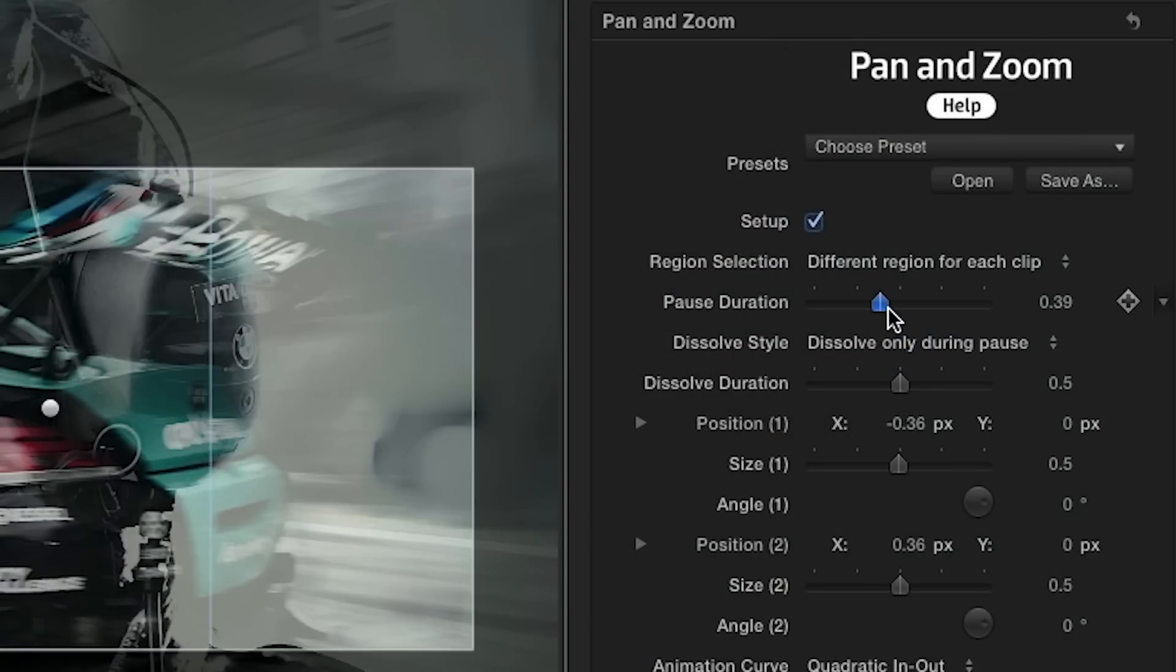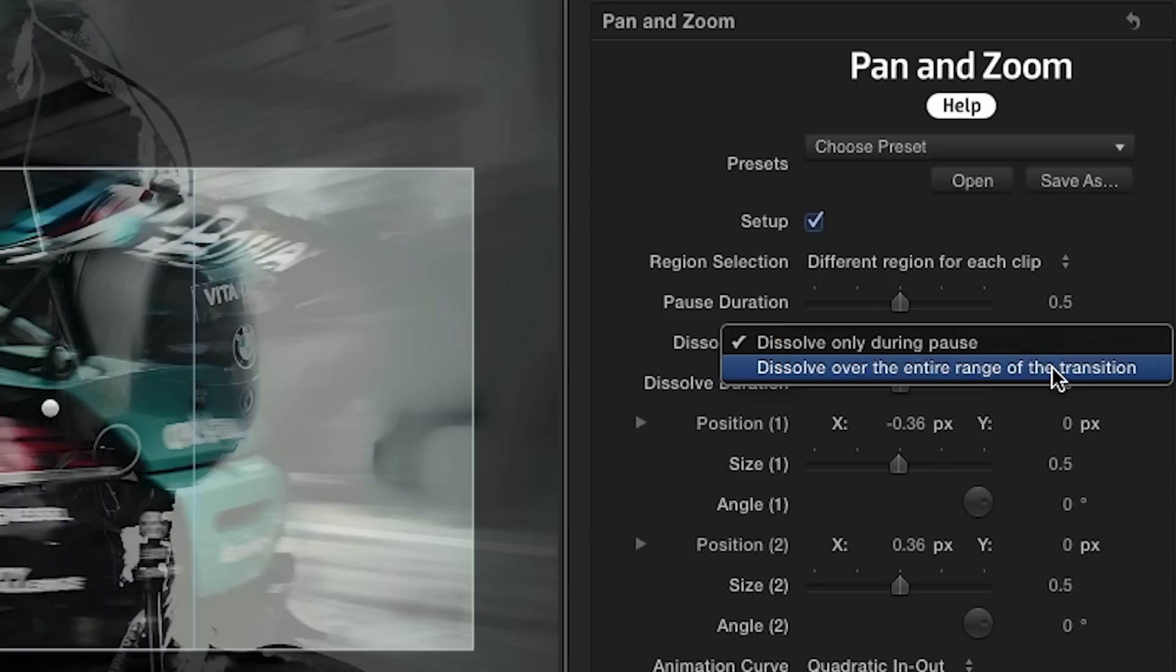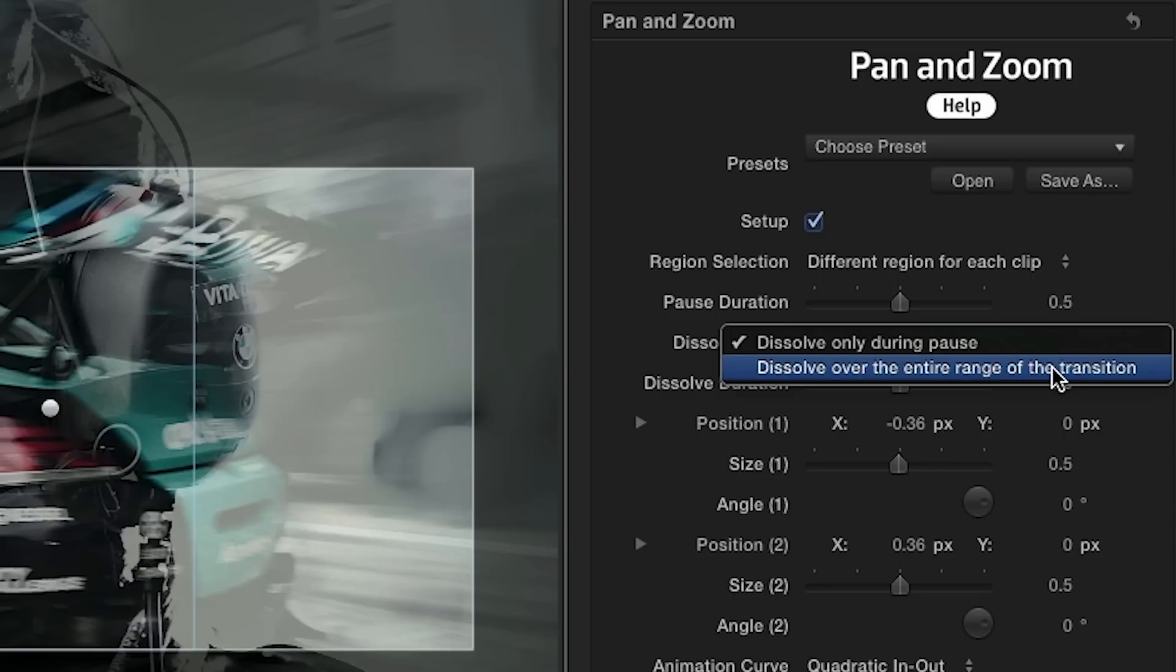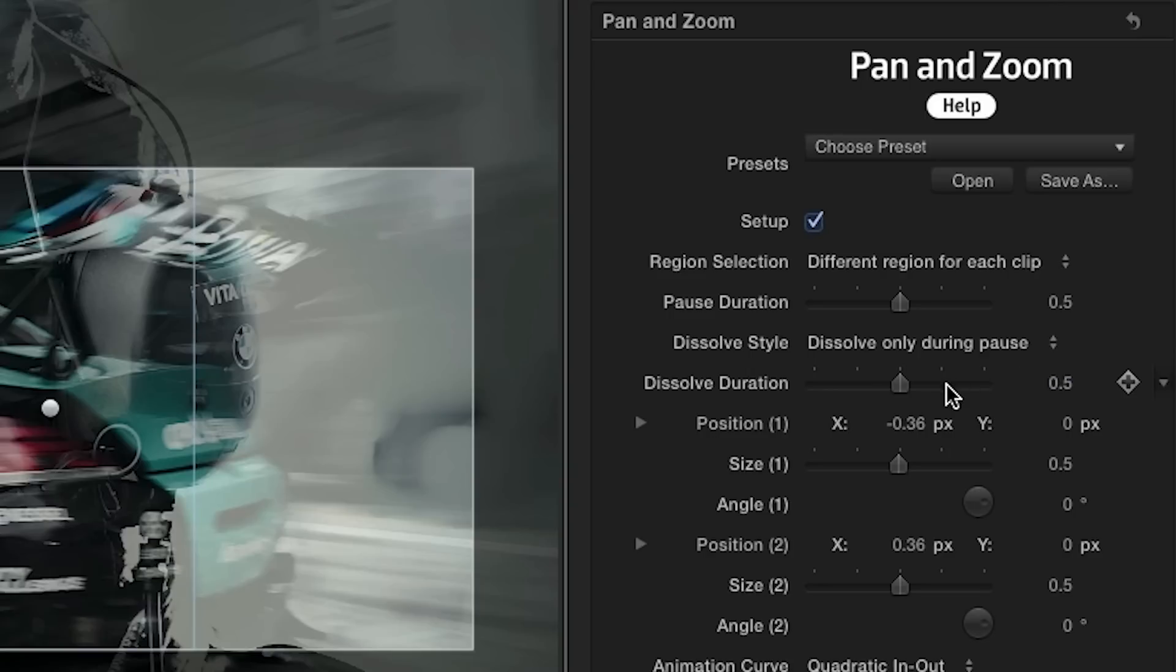In the parameters, you can adjust the pause duration slider to determine how long the effect will pause at the point in the animation where there's no panning or zooming. The dissolve style drop down lets you pick a range for the dissolve effect that's applied to the outgoing and incoming clips with a slider below to adjust the duration.